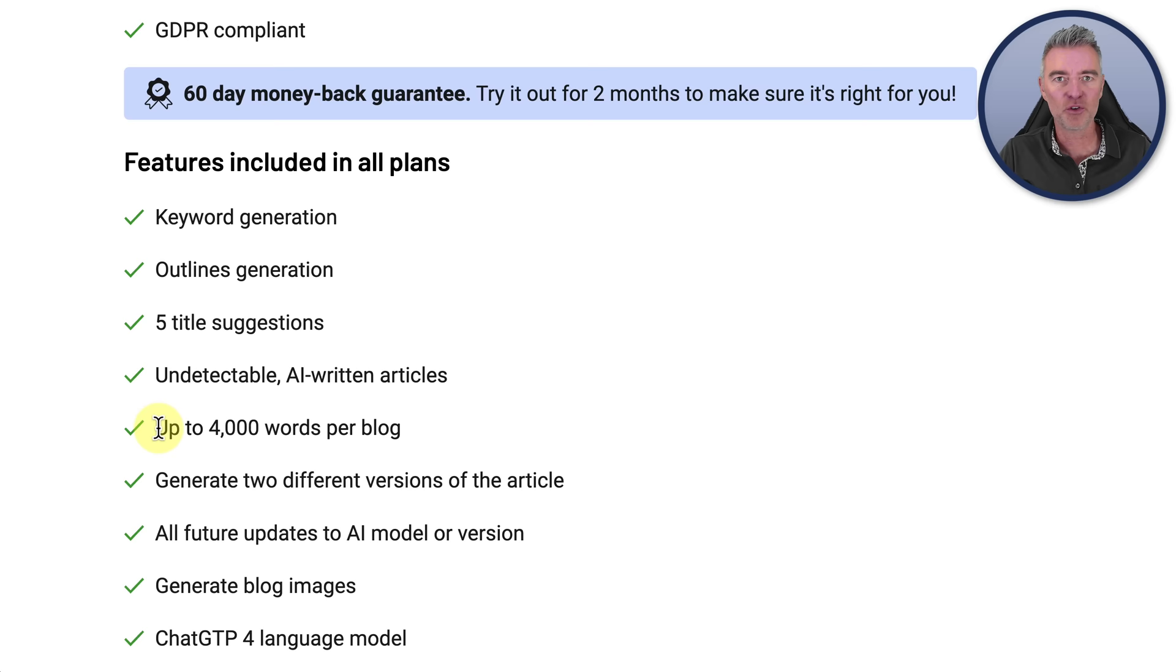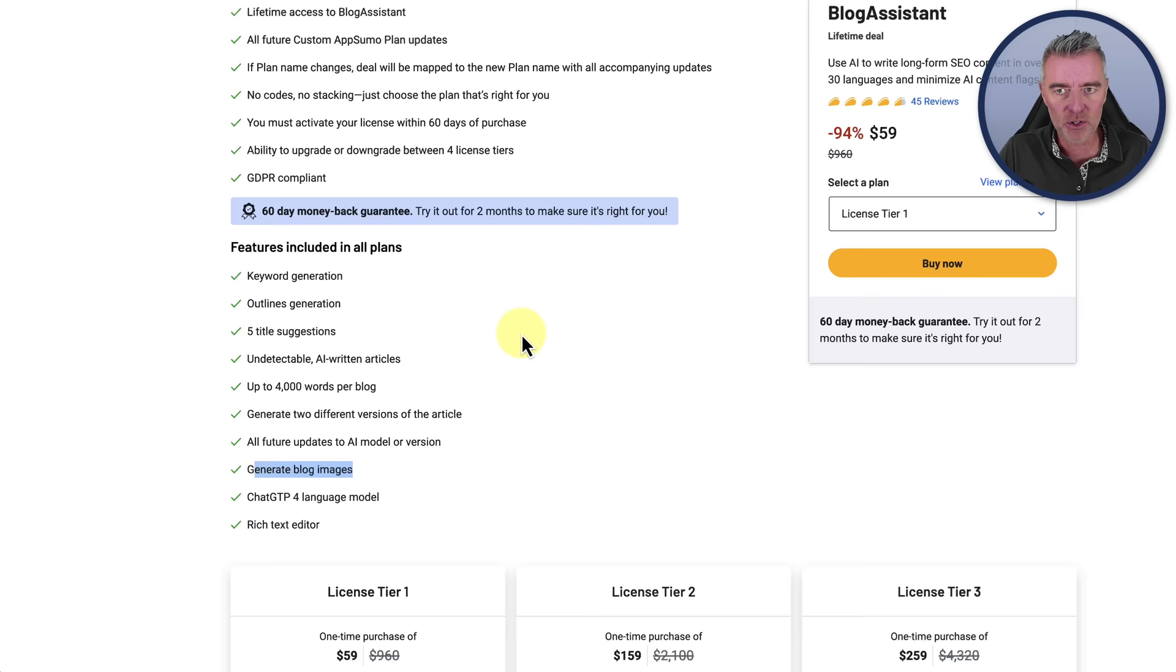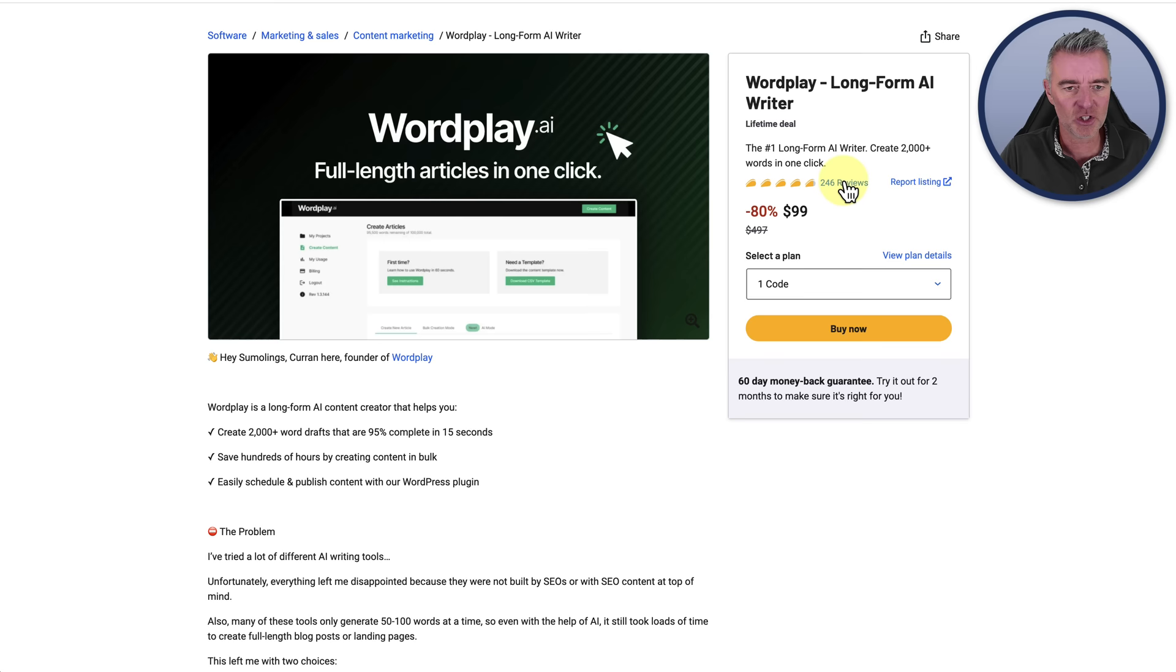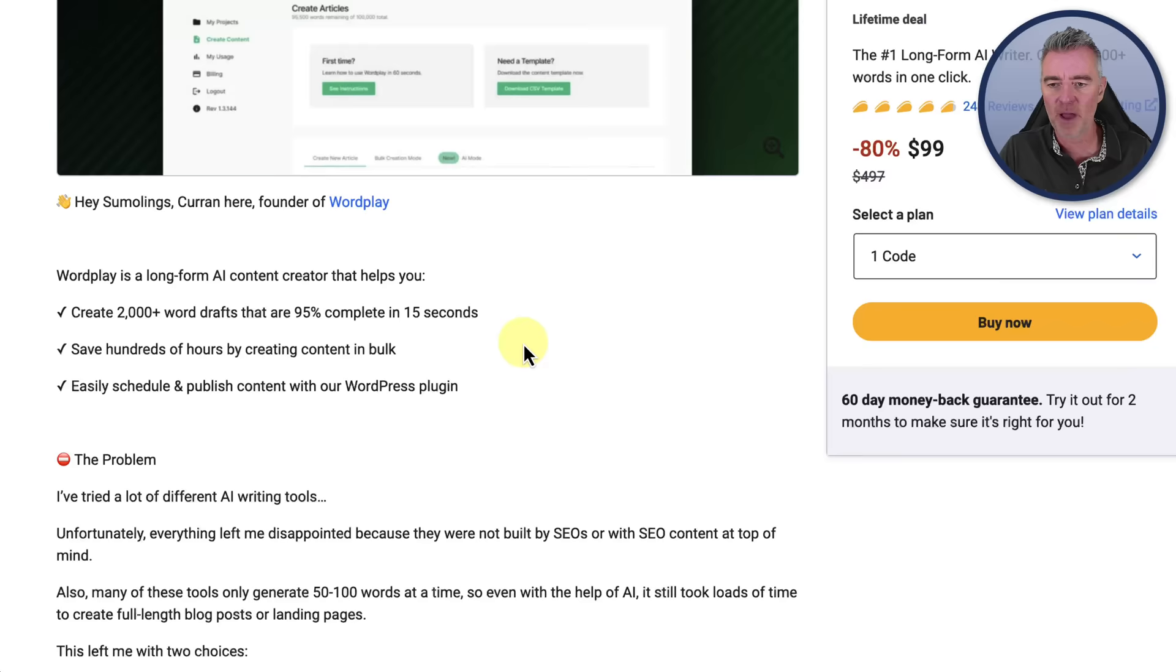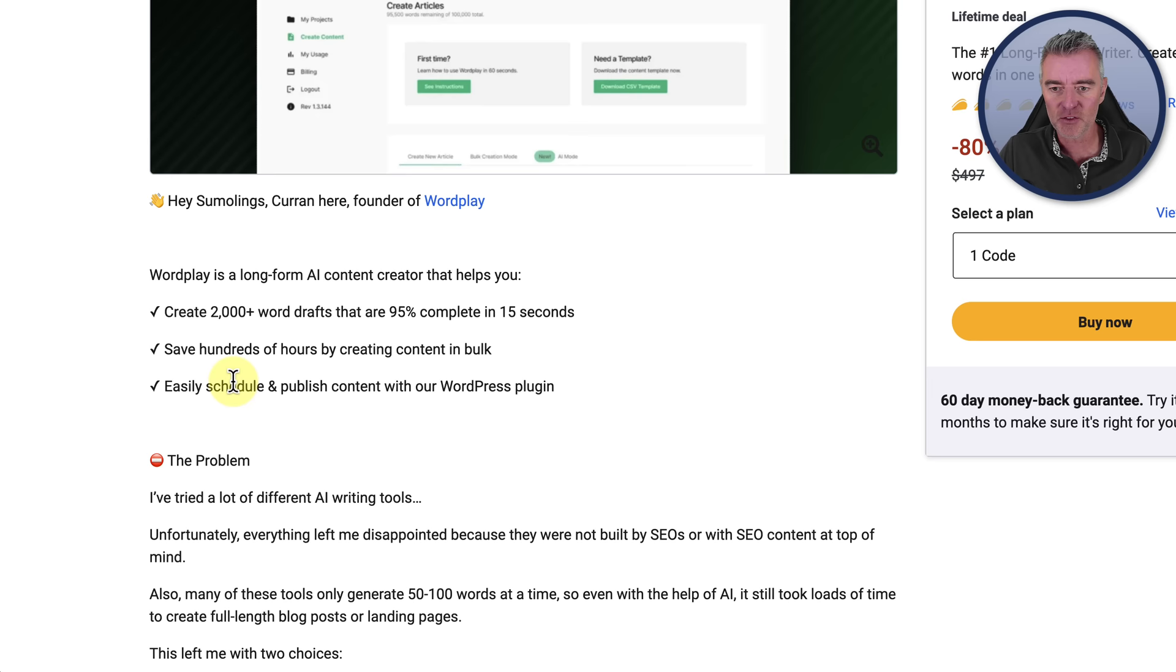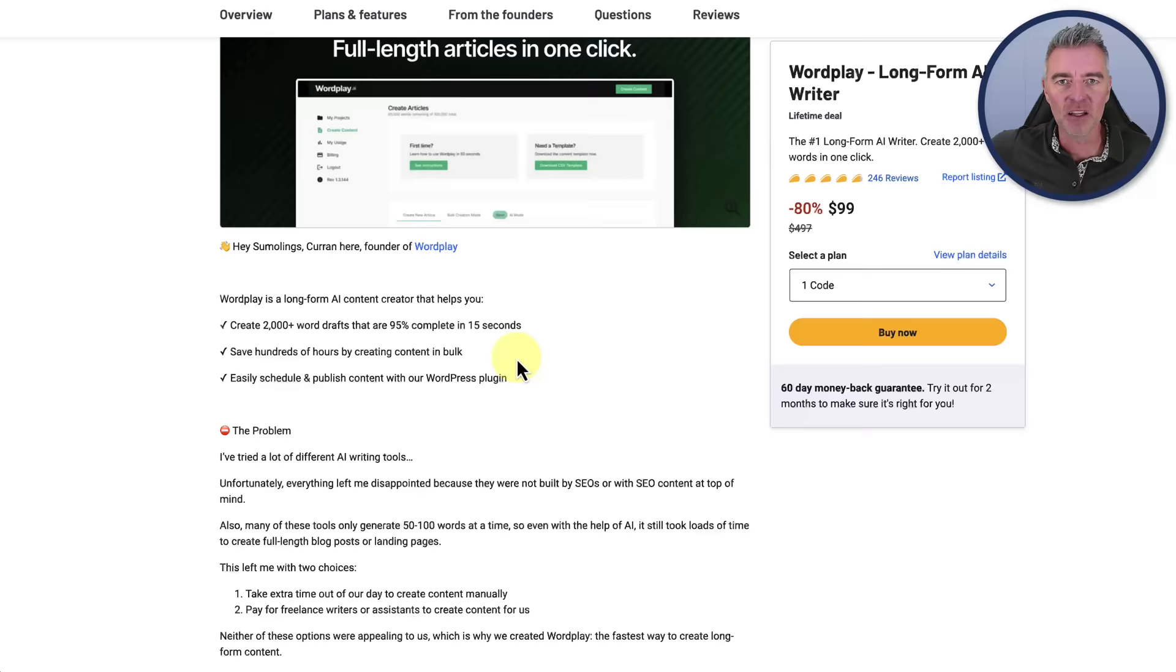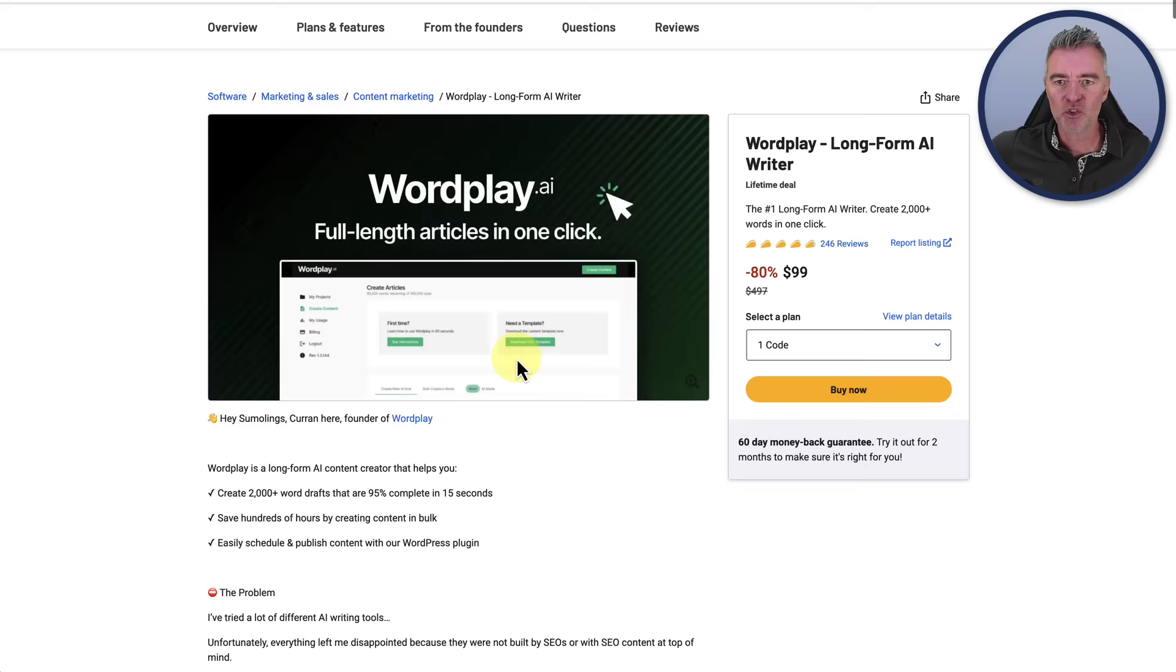The third one that I'm going to work with is called Wordplay. Wordplay has lots of reviews and very high reviews too. It says that Wordplay is a long-form AI content creator that helps you create 2,000 plus word drafts, 95% complete in 15 seconds. That's pretty fast. We're going to find out in this video, so don't go anywhere. I'm actually going to buy all three of these and test them all out so that you don't have to, and then you can grab yourself a deal for any one of these for a lifetime deal. We'll compare the pricing as well.